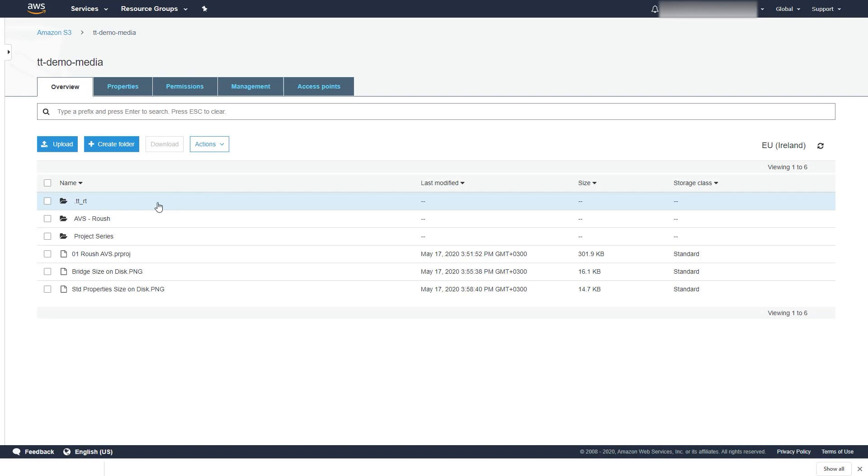S3 buckets are far more cost-effective to store lots of videos. They scale in performance and can be shared globally and securely.